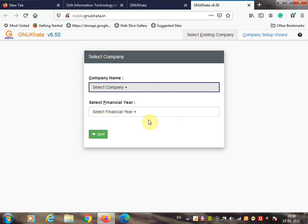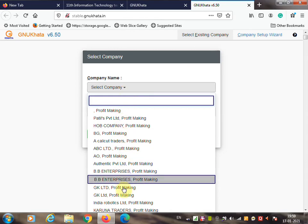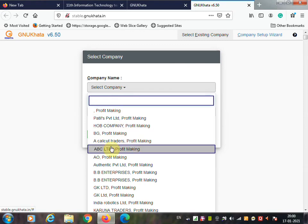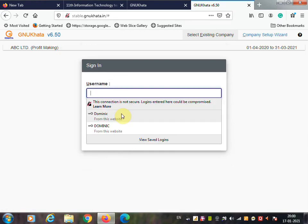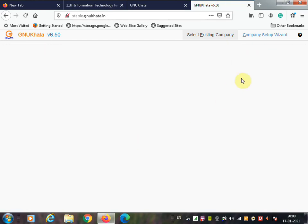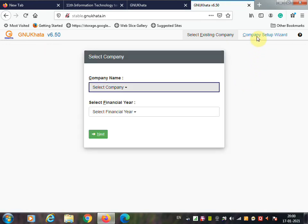On the opening screen of GNU Khata, it asks for the company name and financial year. If you have already created a company, you can select it from the company list, then select the financial year. If not, you can go back and use the company setup wizard to create one.